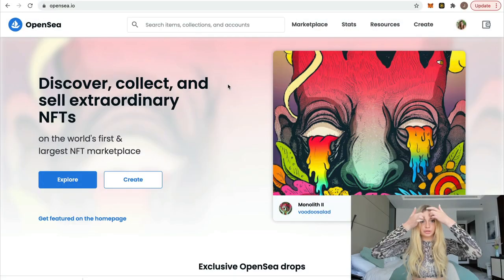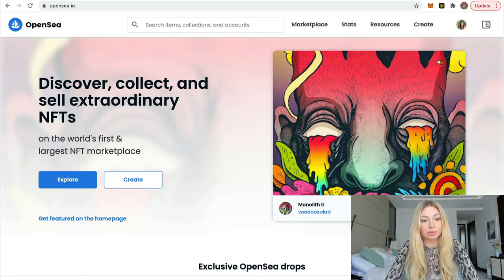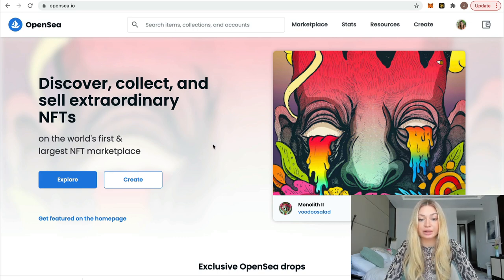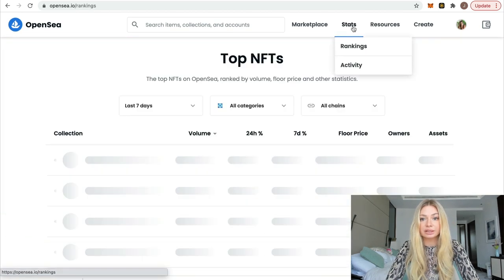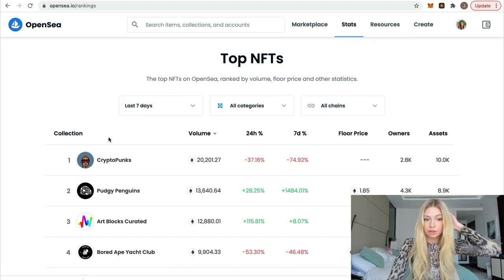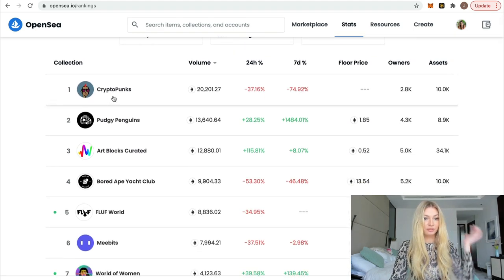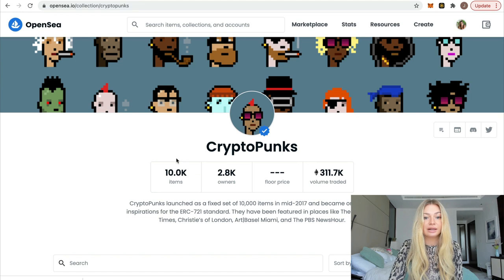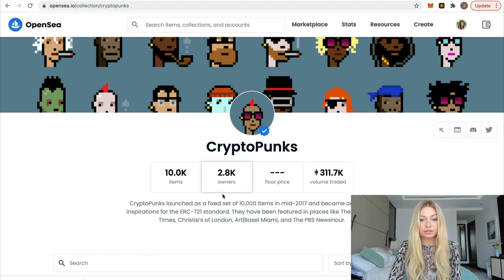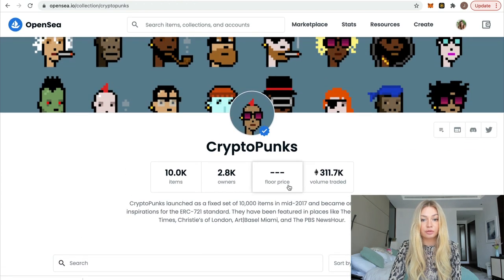After that you go to OpenSea and sell your NFTs for a higher price — that's how people make profit, sometimes in the same day. Let's look closely at OpenSea, the platform I've been talking about, where you can buy and sell NFTs. Going to the top collections, the first one is CryptoPunks, and here you can see they sell 10,000 items.